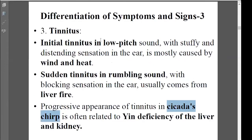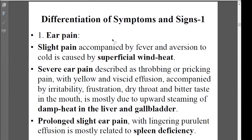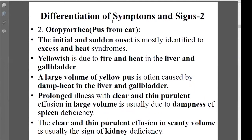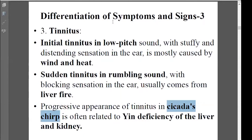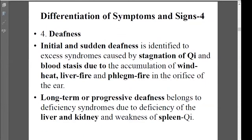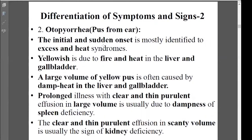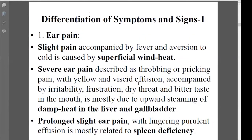We say we have four main symptoms related to ear problems: ear pain, discharge or pus coming from the ear, tinnitus, and deafness or hearing decrease. That's about the common symptoms and signs of ear problems.